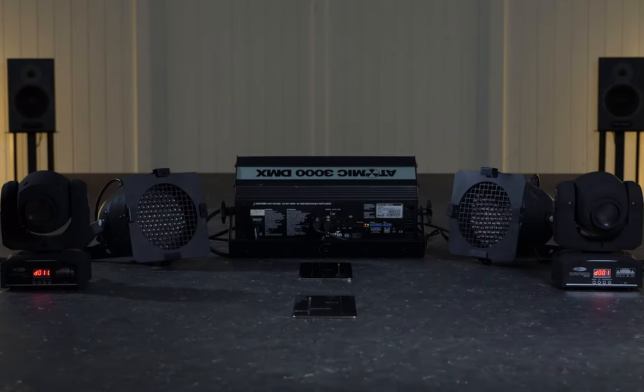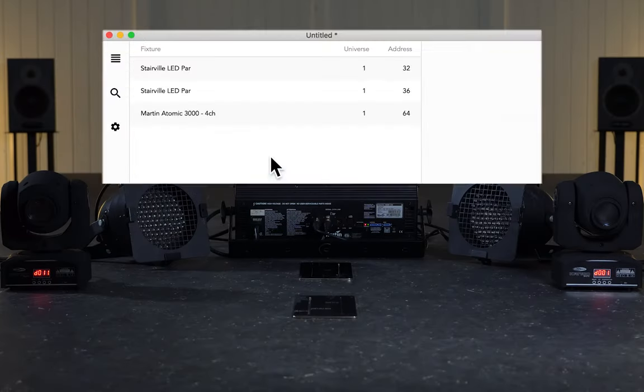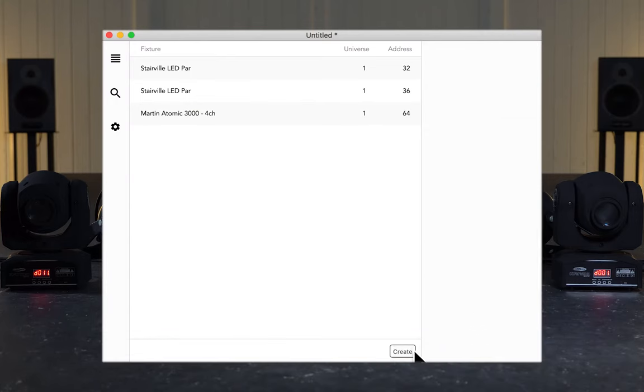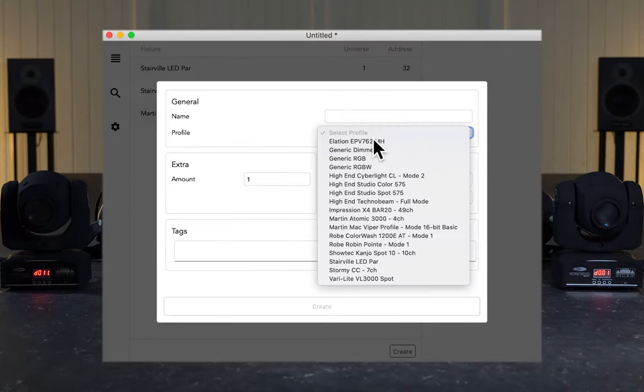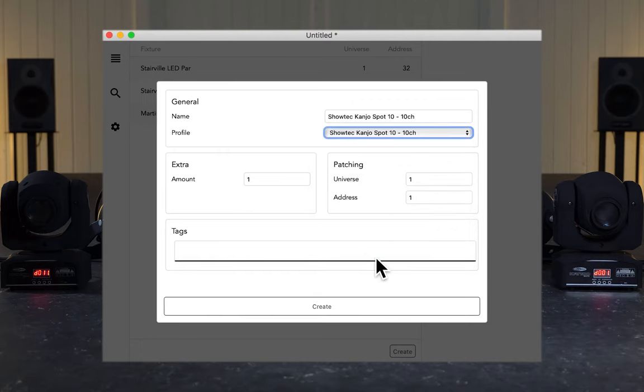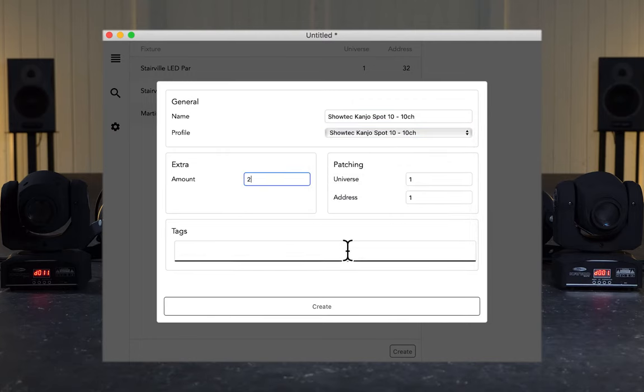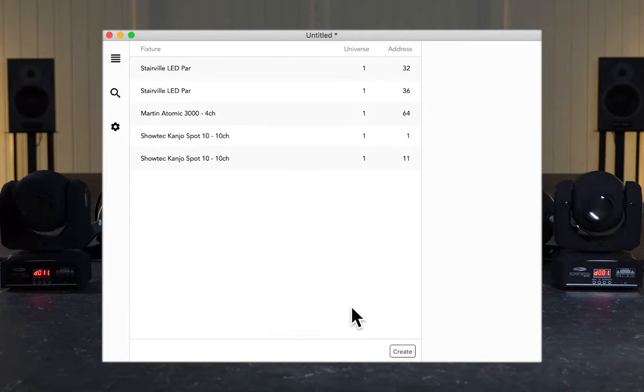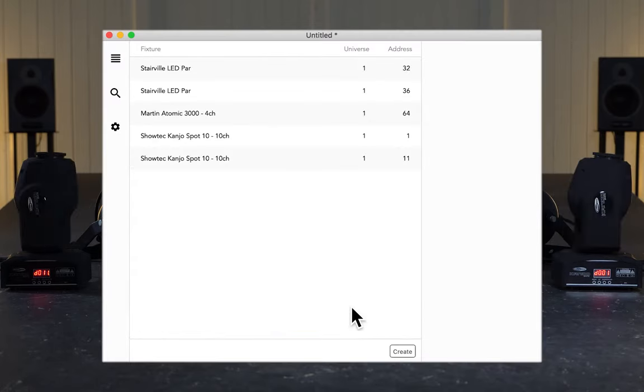Now we have two moving heads left on the table, so let's go and patch those as well. Let's go back to Create, and select the Showtech Kanyo Spot 10. We have two of those, and the address of that is 1. Press Create, and we can see the moving heads get into position.